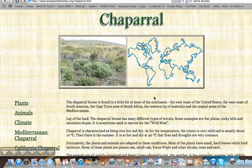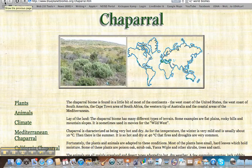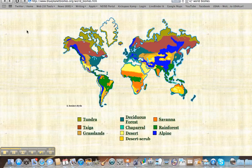Chaparral is really tiny — look at that little dot right there and that little dot right there. It actually looks kind of familiar because it looks very deserty. Sometimes people refer to it as the wild west. So chaparral is actually a very, very small area; we're not going to have very many of those.